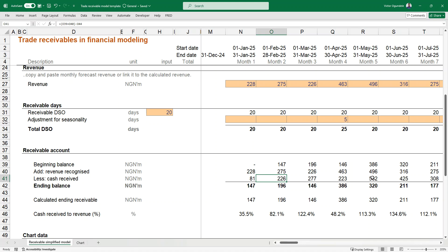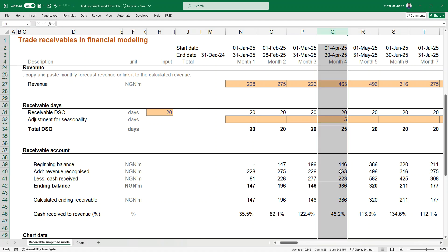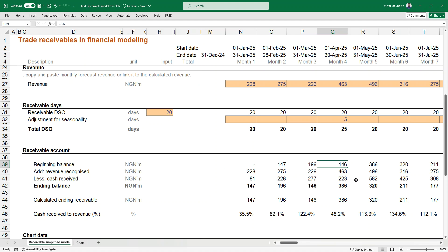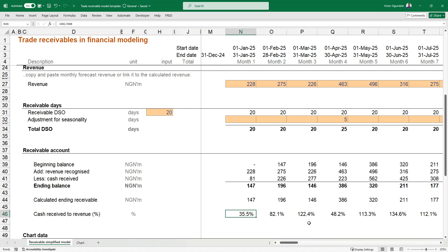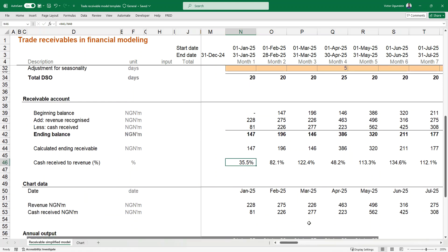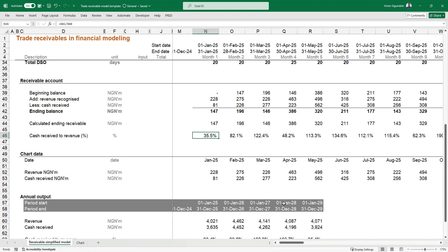For example, in month four we had an outstanding balance of 146 million, then 463 in sales. Because of the increase in receivable days, we collected less cash that month. But in the following month, you can see significant cash being received. This is more like the typical way a business operates, and it's easy for them to plan based on that. Looking at the cash received to revenue ratio gives us the percentage picture. It's also good to compare cash received against revenue plus outstanding receivables.